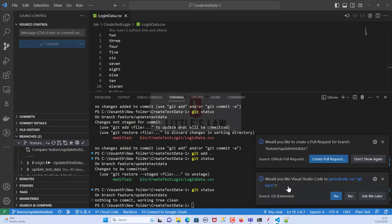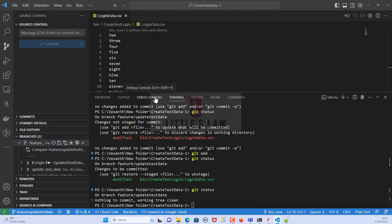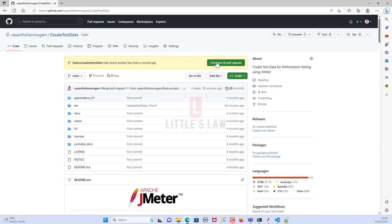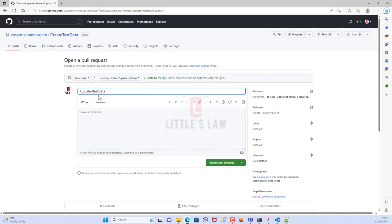After publishing, we can see two prompts: whether we would like to periodically run 'git fetch', and an option to directly create a pull request from Visual Studio Code. Let me click Refresh and go to GitHub. In GitHub we can see the 'feature-update-test-data' branch with the changes.